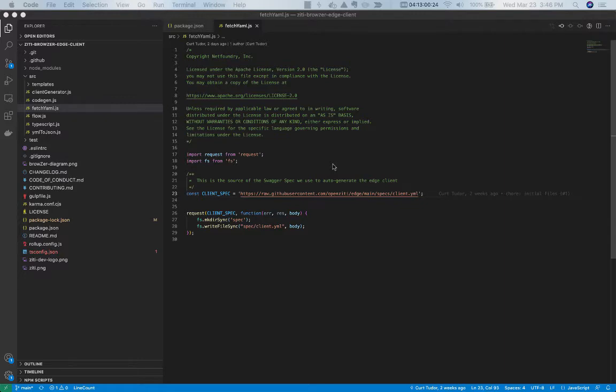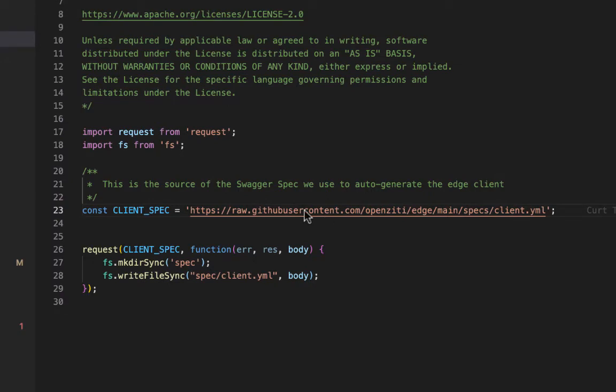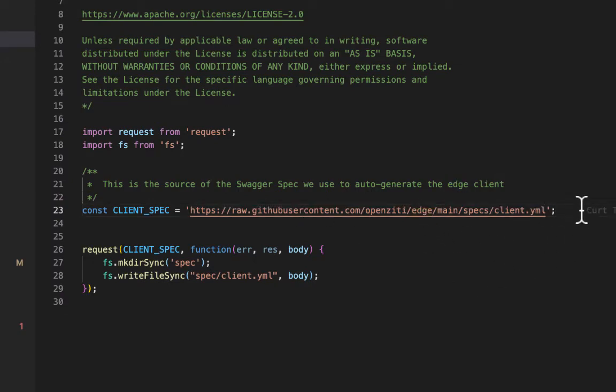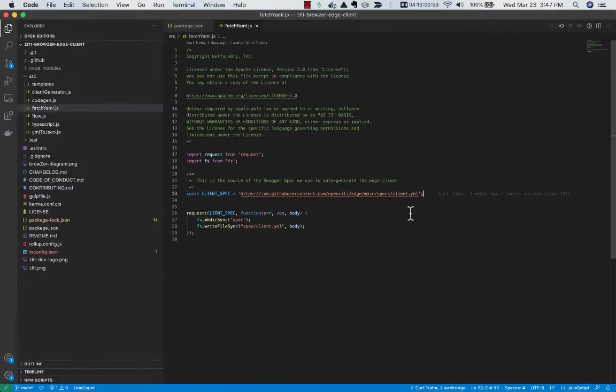That's because it gets generated on the fly during the build, and the single source of truth is actually over in the OpenCT Edge repo. What the build of this component does is read the Swagger spec from that repo into this build, and then we interpolate it. We actually run the Swagger spec through a code generator that I have written, and the code generator actually builds the Edge Client code itself.